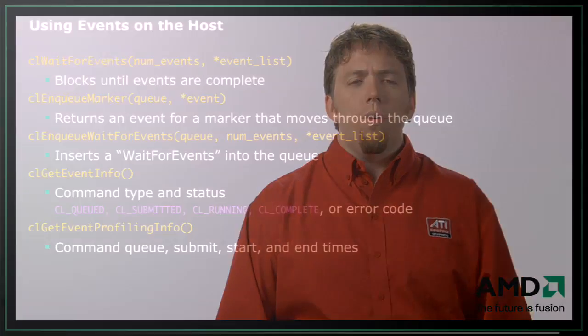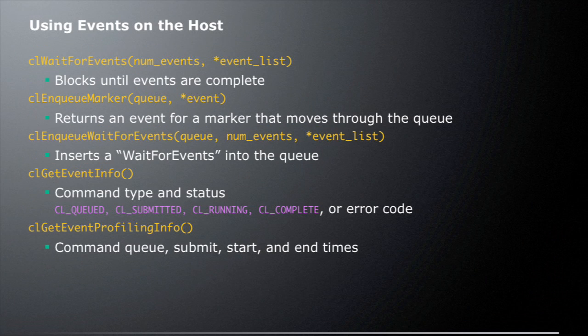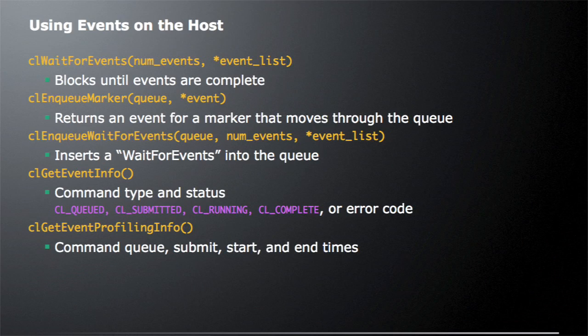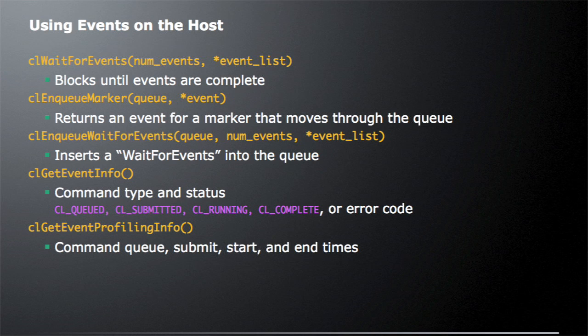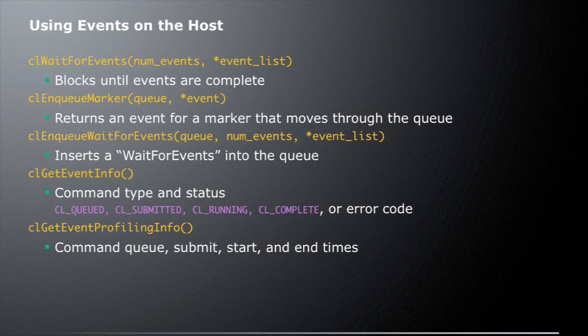Besides using events to manage kernels in our queue, we might want to manage these events from the application. This allows the application to further optimize and use resources as much as possible. There are a couple ways we can use events on the host application. One is the clWaitForEvents call. It takes in a number of events to wait and a list of events to wait on. When you call this, the host application will wait and block until all events in that list are completed.